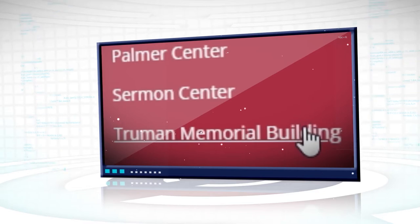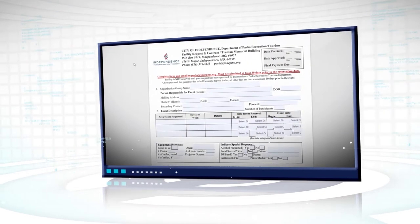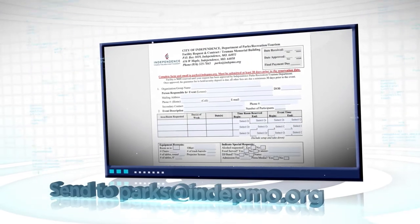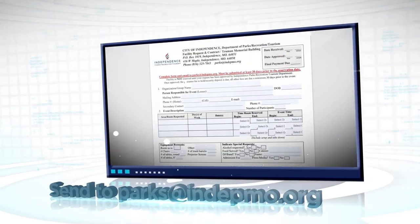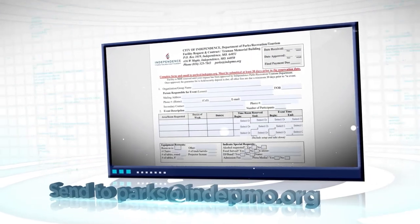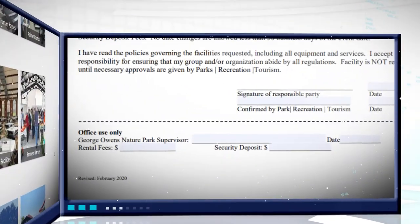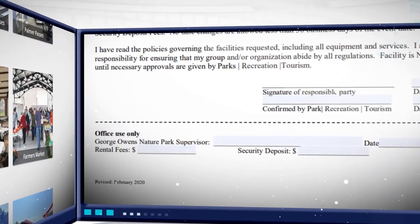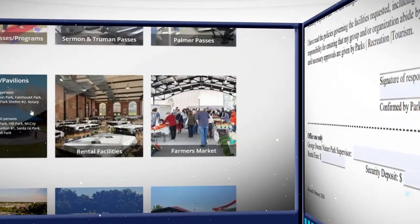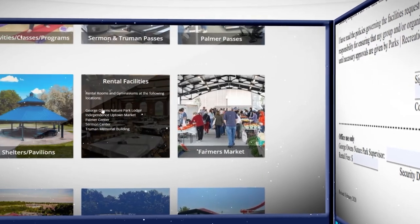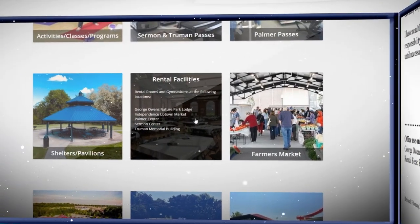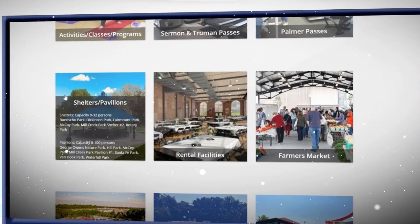Send the completed contract to parks@indepmo.org or turn it in at the facility. A security deposit payment will be required after completing the contract. Other tiles on the main page link to their respective website pages for additional information.